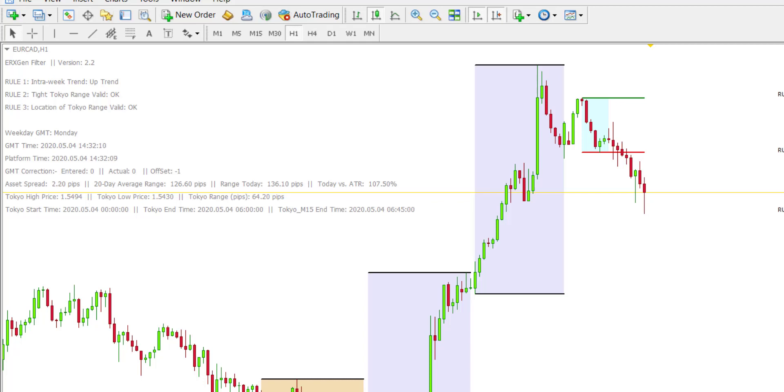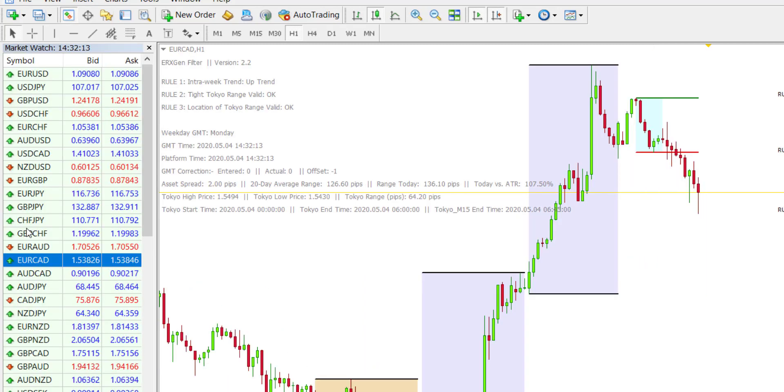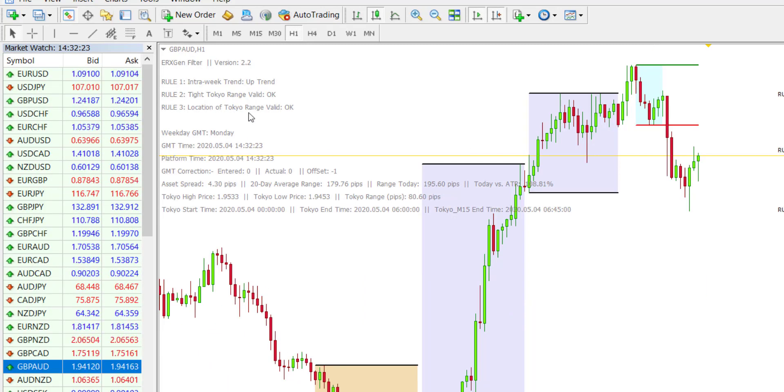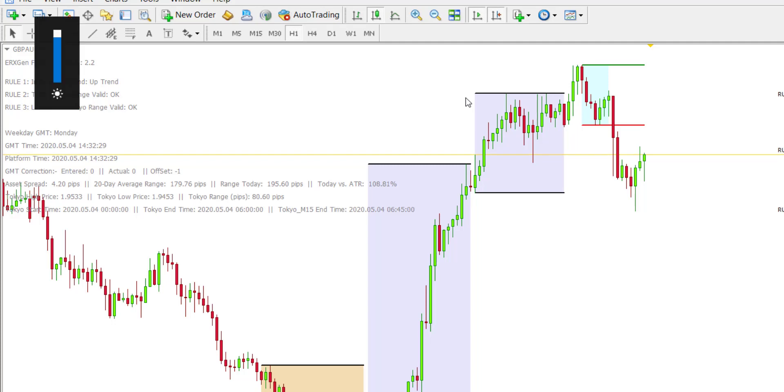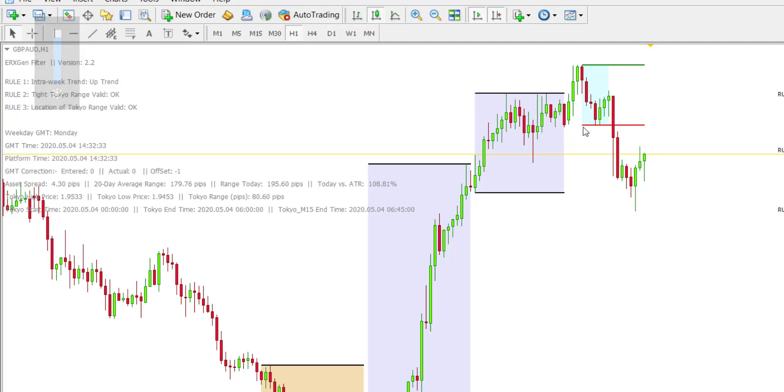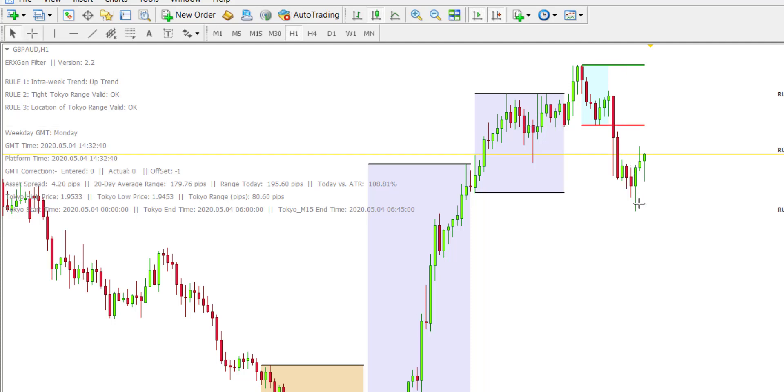The second one was GBP AUD. So let's load up GBP AUD. We can clearly see as well that for GBP AUD, it was also a sell opportunity. And boom, price just came completely over 100 pips.